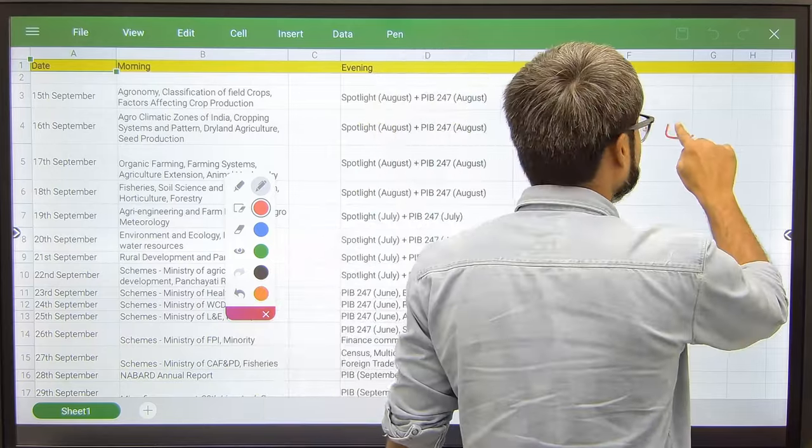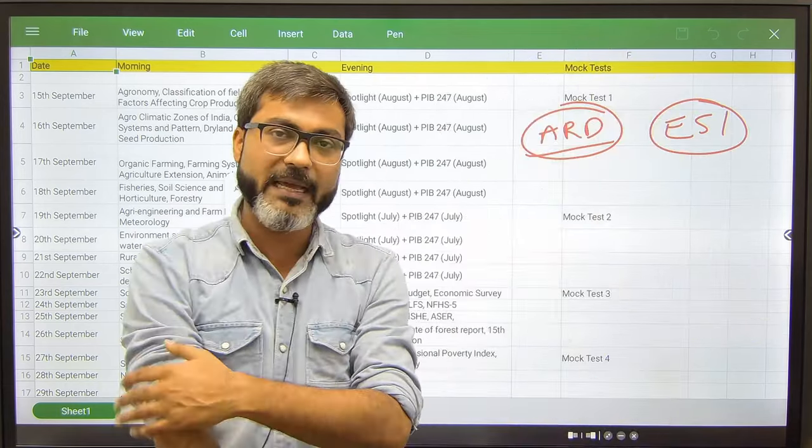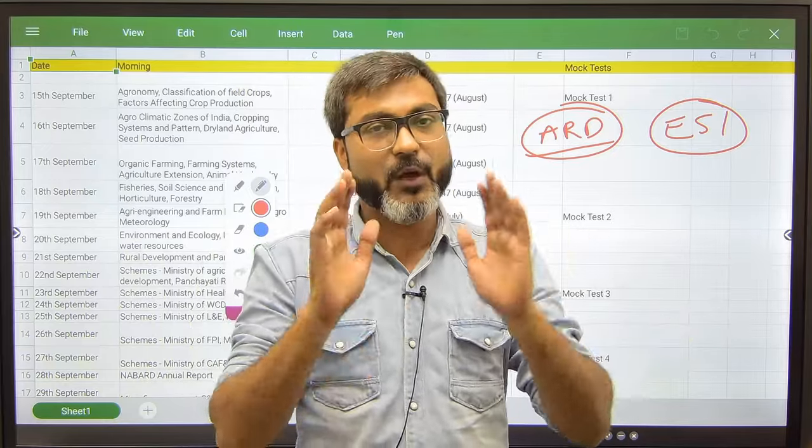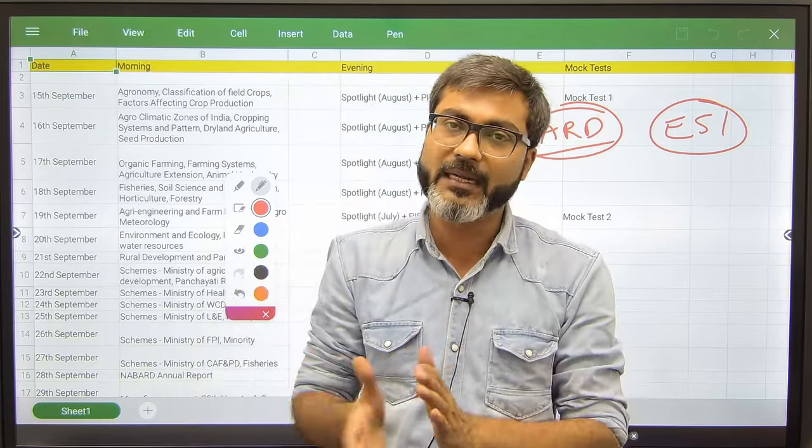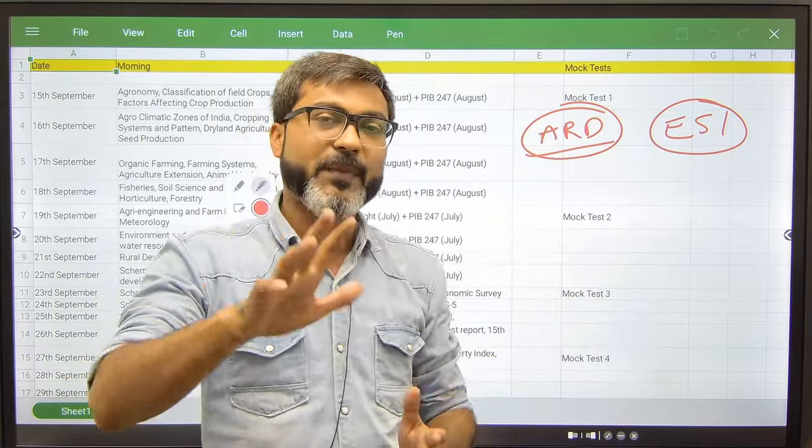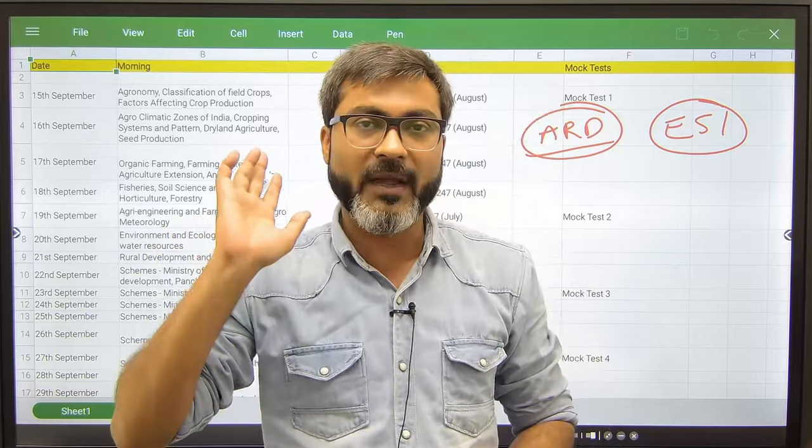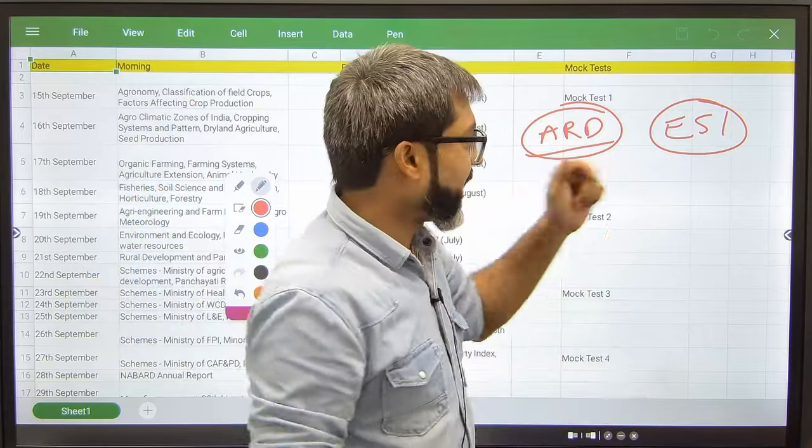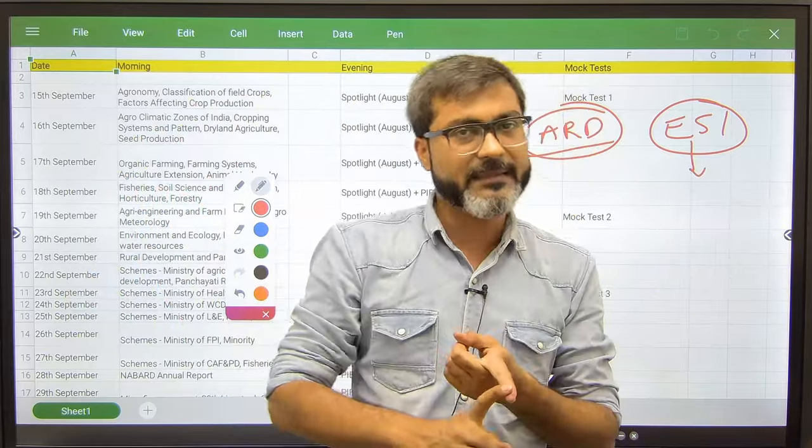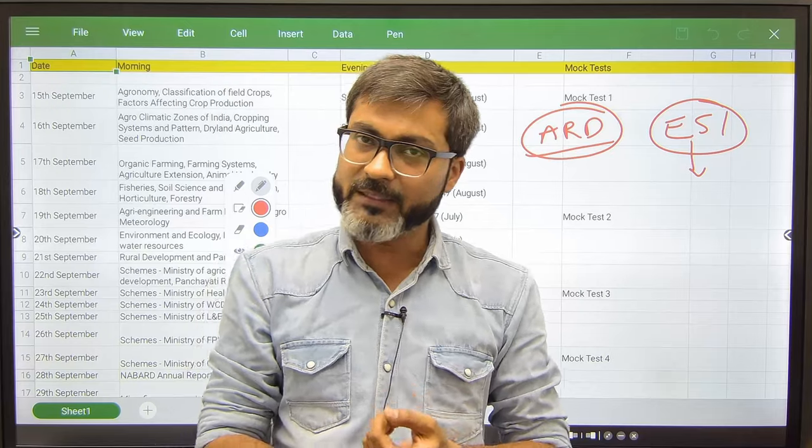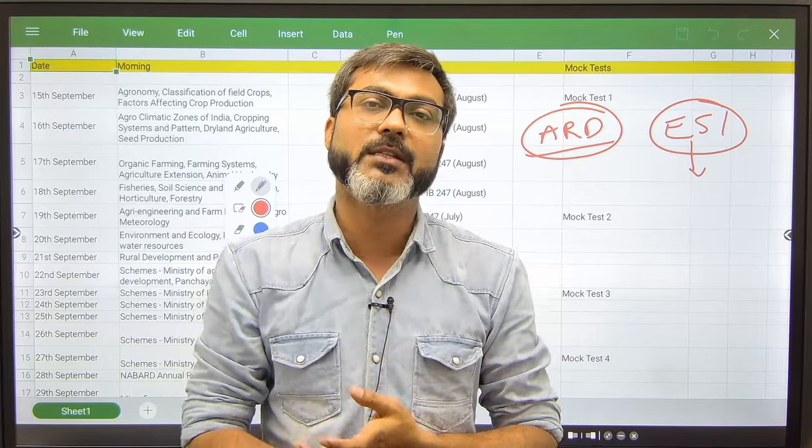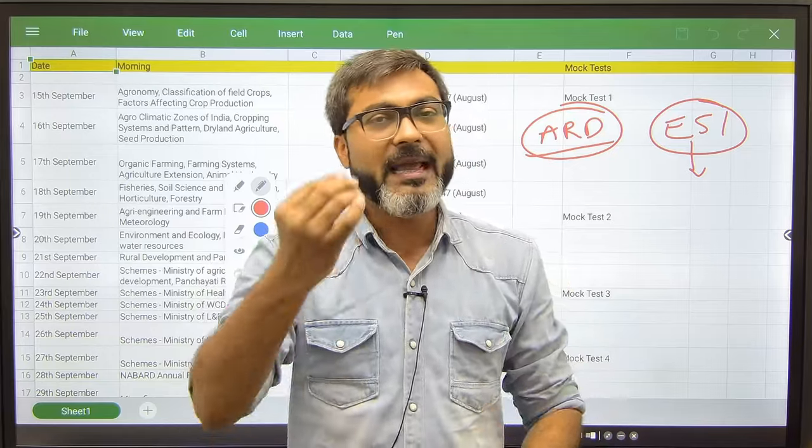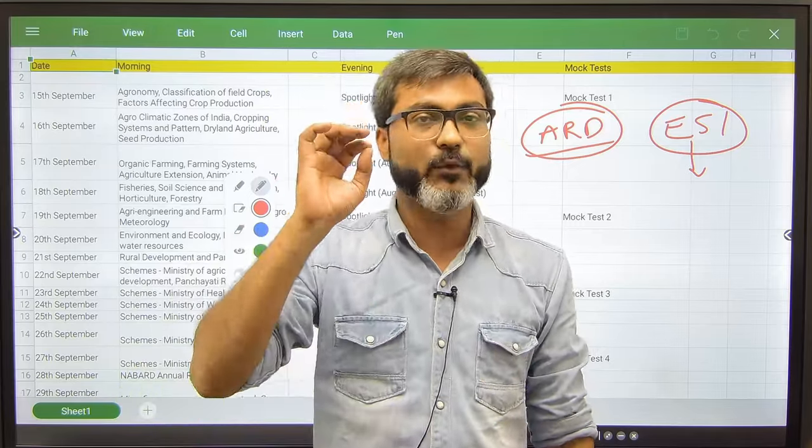What about ESI? Right now let us not focus on the static part of ESI because I believe as per the previous timetable you guys have covered the ESI and ARD both. ESI static part is covered. Right now you should not be focusing on static part of ESI. For ESI, you have to study current affairs that you must be studying through PIB in Spotlight, government schemes, reports and indices, annual surveys, and some constitutional articles that I have told you in the previous timetable.